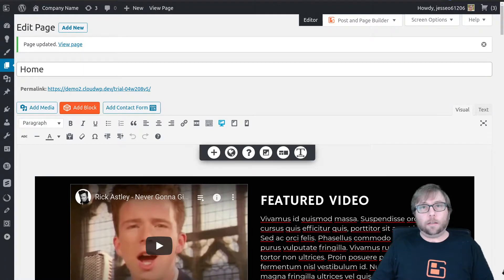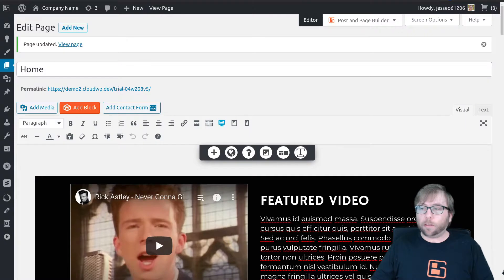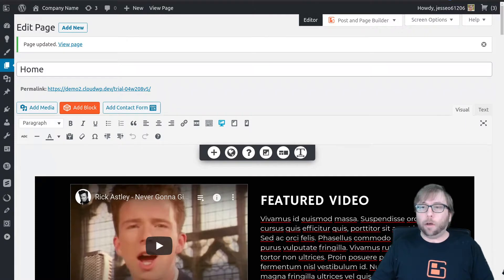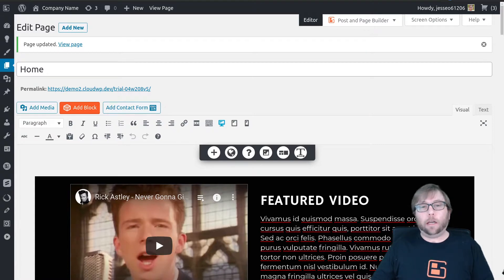Hi, it's Jesse here at BoldGrid and I'm here today to answer a question from one of our users. Muhammad would like to know how he can create a video that auto plays and loops, so Muhammad, I'm going to show you how to do that.